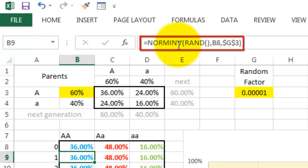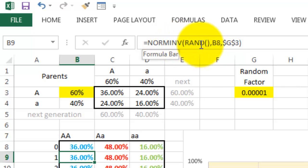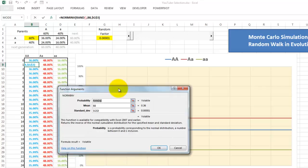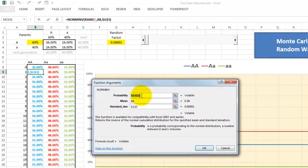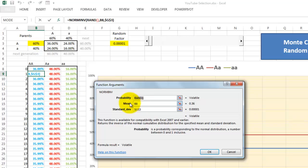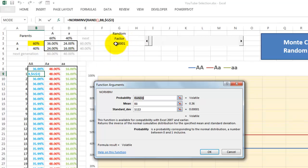So we use the NORMINV function based on a random number, oscillating around a mean of B8, that was the previous frequency, and a standard deviation of G3, that is our random factor. That's going to be our oscillation factor.